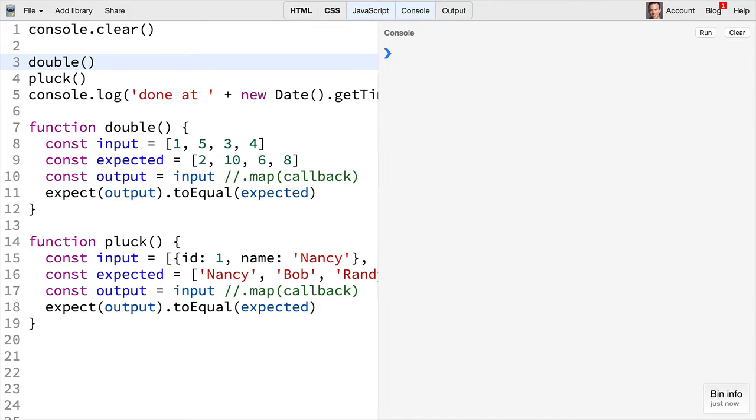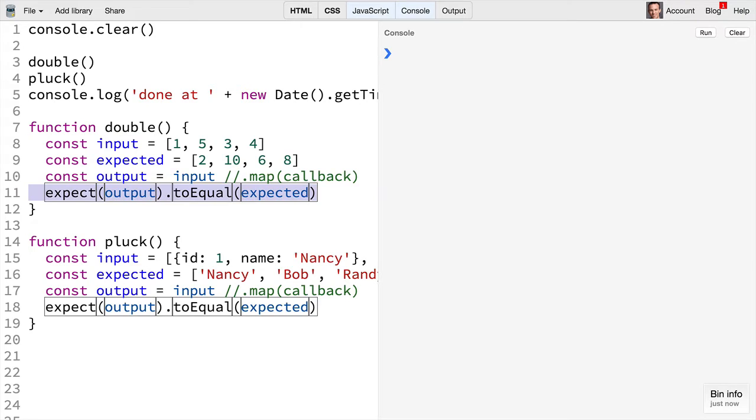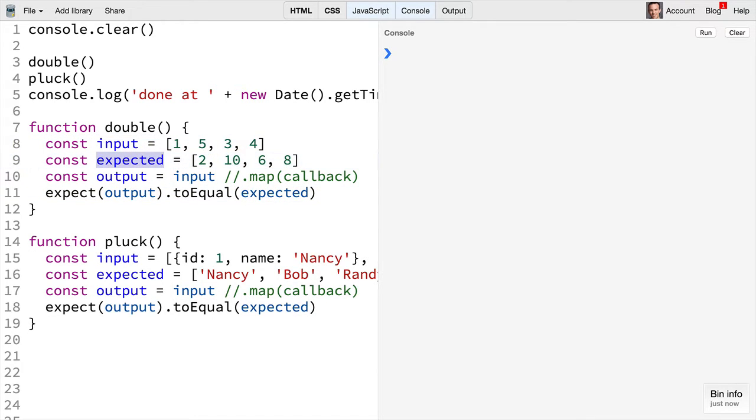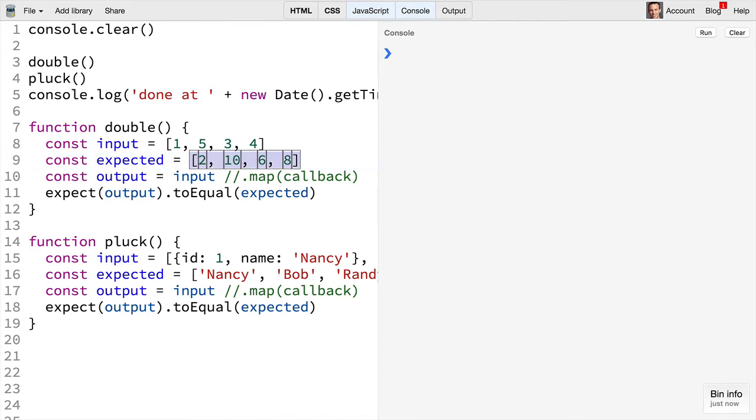In the double function you'll see that we expect our input to be transformed into this expected value where all the numbers are doubled.